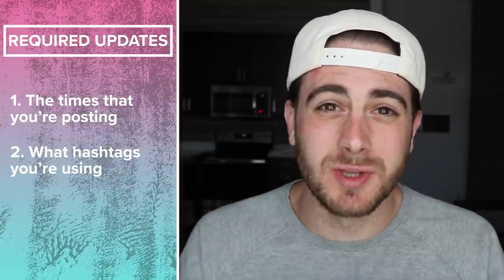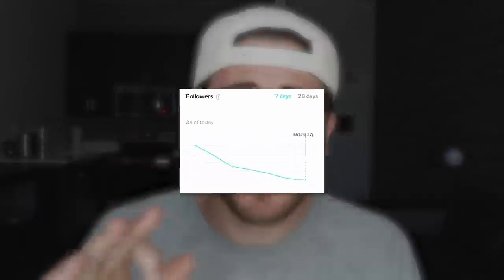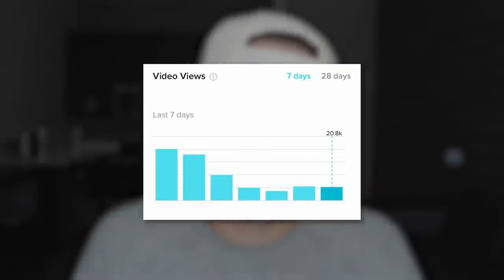The TikTok algorithm has recently changed, and if you don't update the times that you're posting, the hashtags that you're using, and a few other things I'm going to be sharing with you in this video, you are going to see a massive decrease in both the amount of followers and views that you're getting. A lot of people right now think that TikTok's organic reach is dead, and that could not be further from the truth if you adjust for the new TikTok algorithm. The only reason your views will be dropping is because you're not paying attention to the things I share in this video.